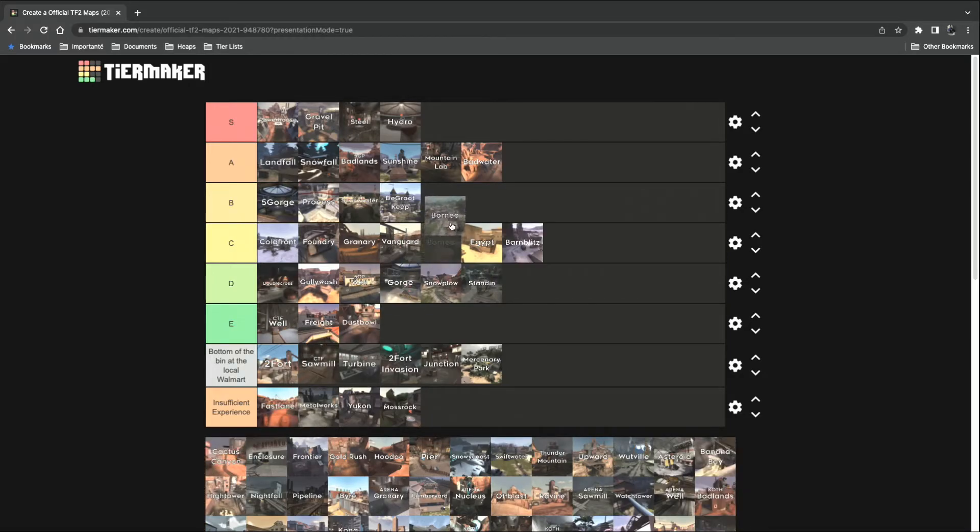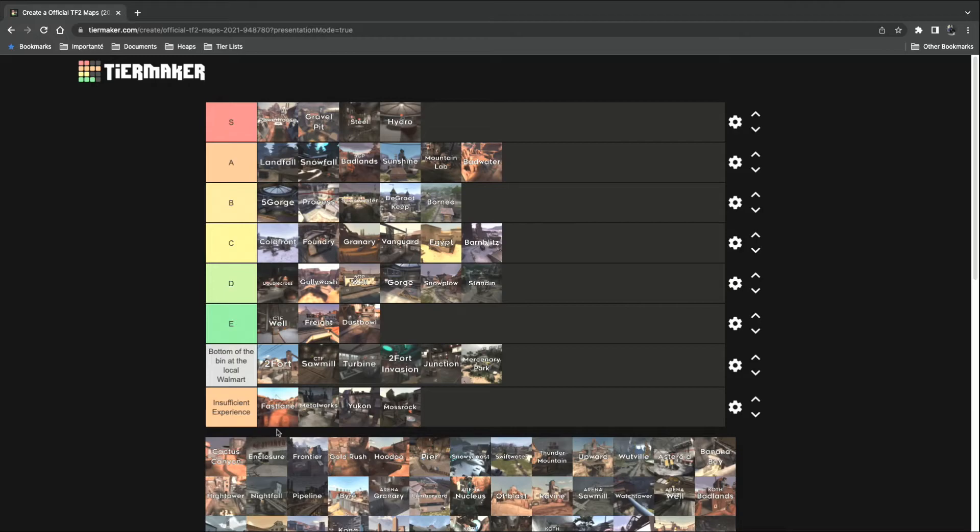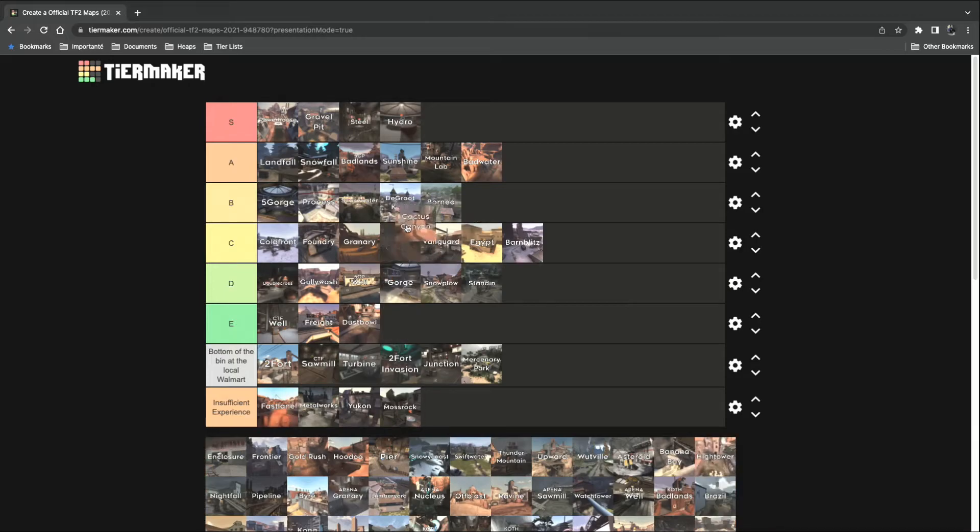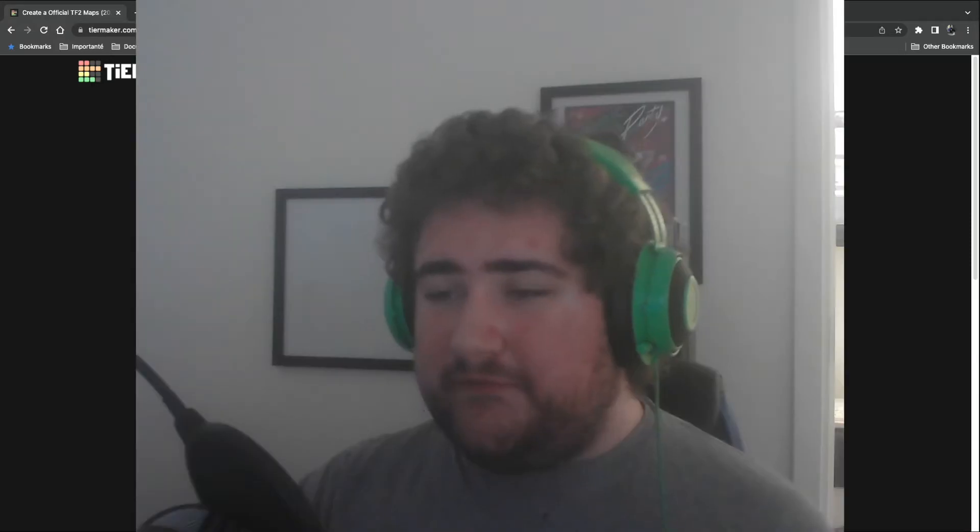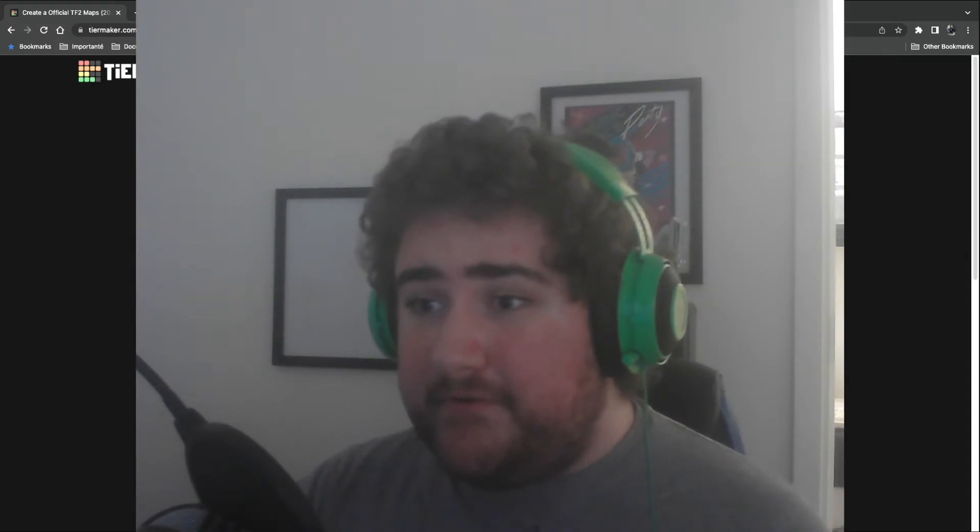Borneo. B tier. Cactus Canyon. Absolute fucking S tier. Please finish the goddamn map.